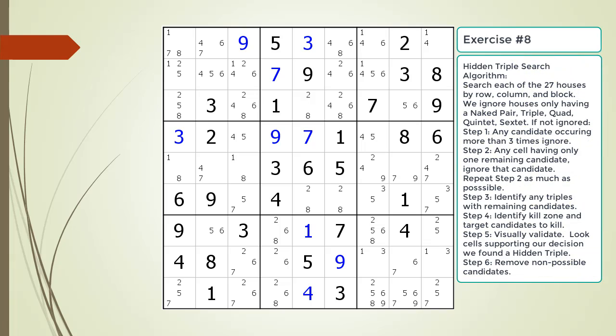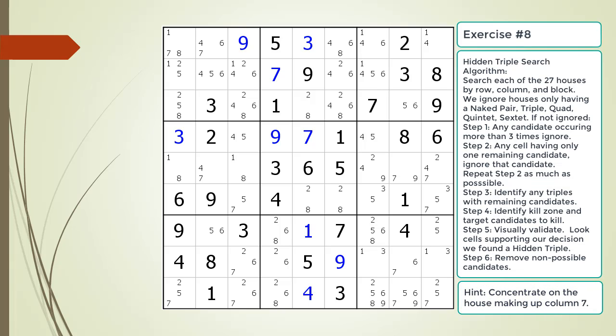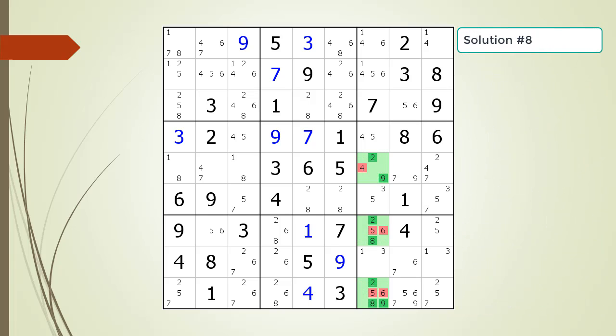Pause the video and find the hidden triple within the puzzle. Identify the three candidates and the three cells making up the hidden triple, and identify the target candidates to be removed. Here is the hint. Again, pause the video before continuing. Here is the solution.